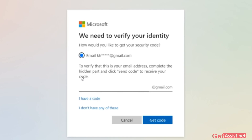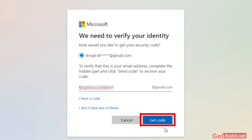To verify that this is your email address, you need to know the hidden part — that is, your full recovery email address that you have added to your Outlook account. That is what you have to enter right here. Then click on Get Code.